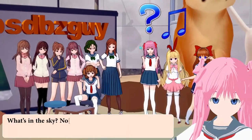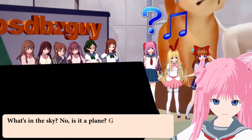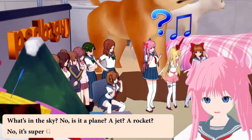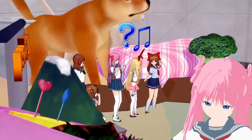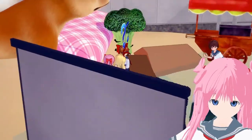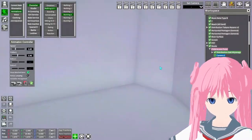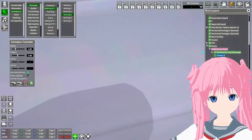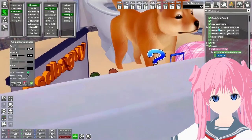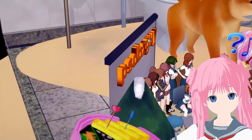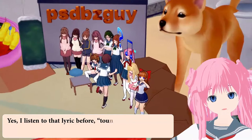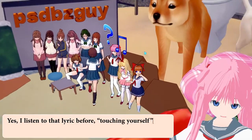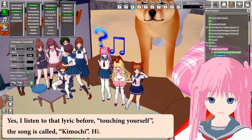What's in the sky? No, is it a plane? A jet? A rocket? No, it's Super Saki! I listened to that lyric before — touching yourself — the song is called He no Chi.